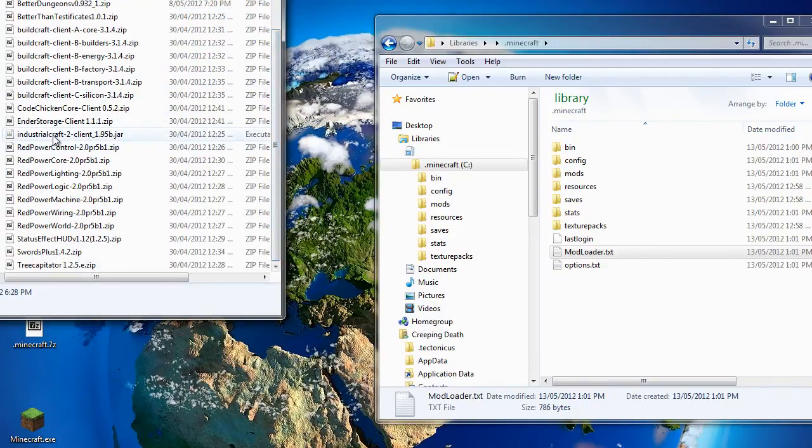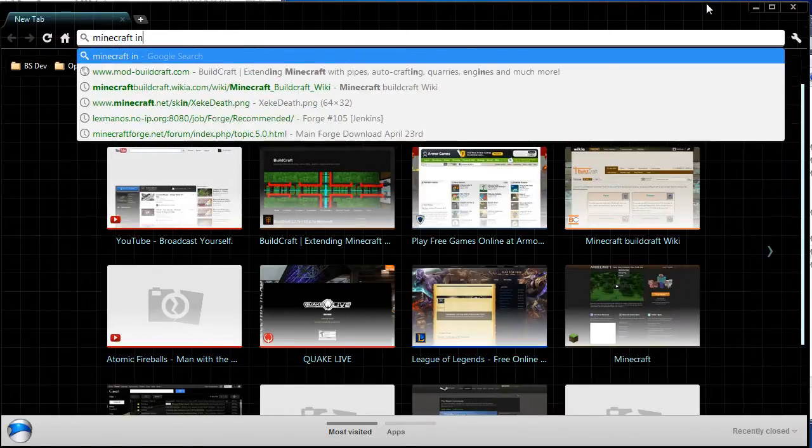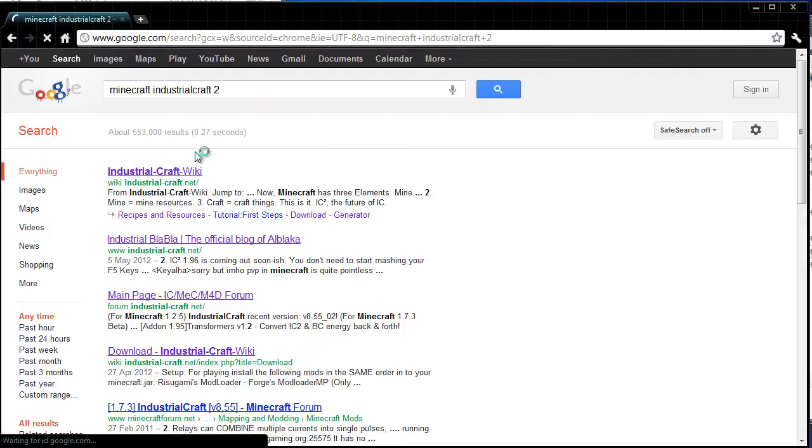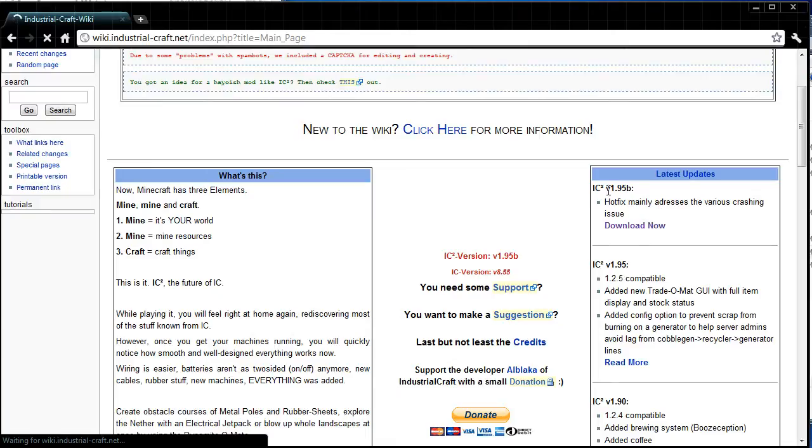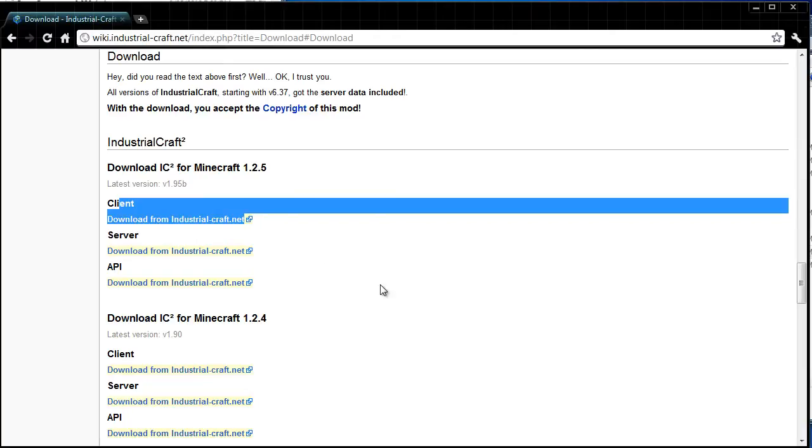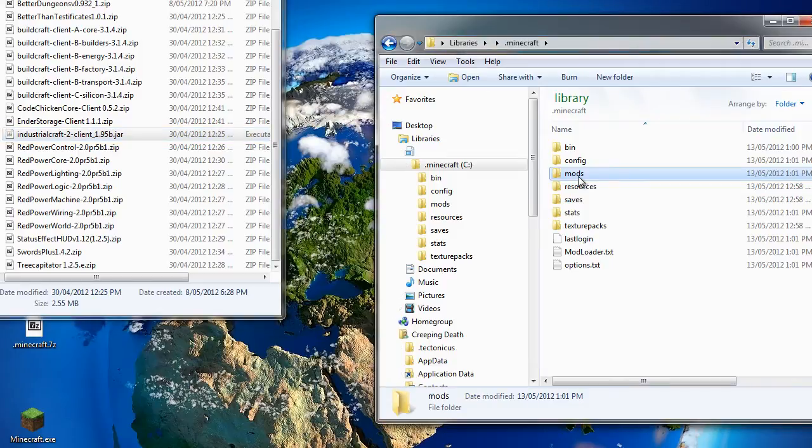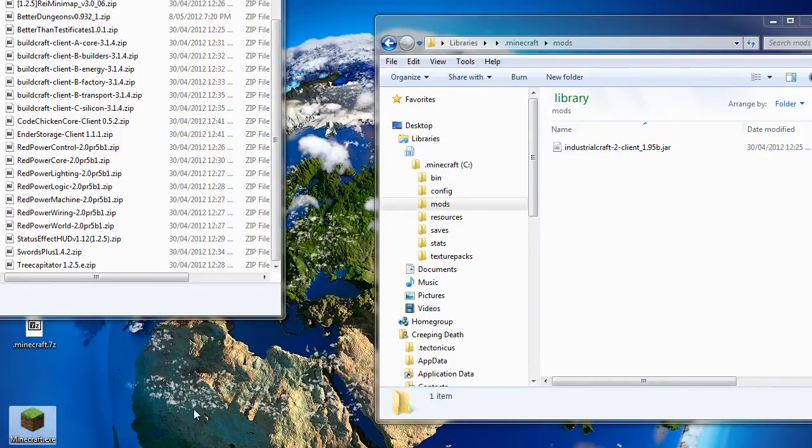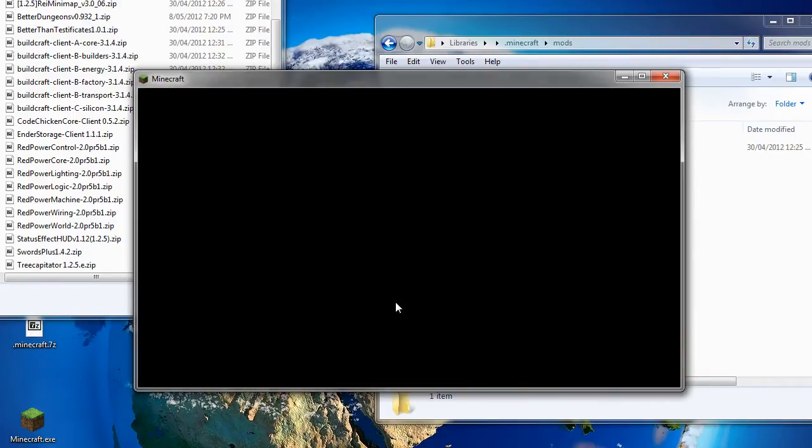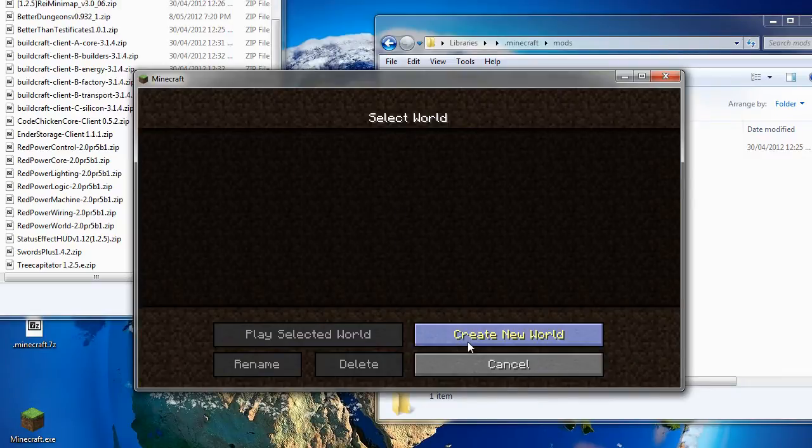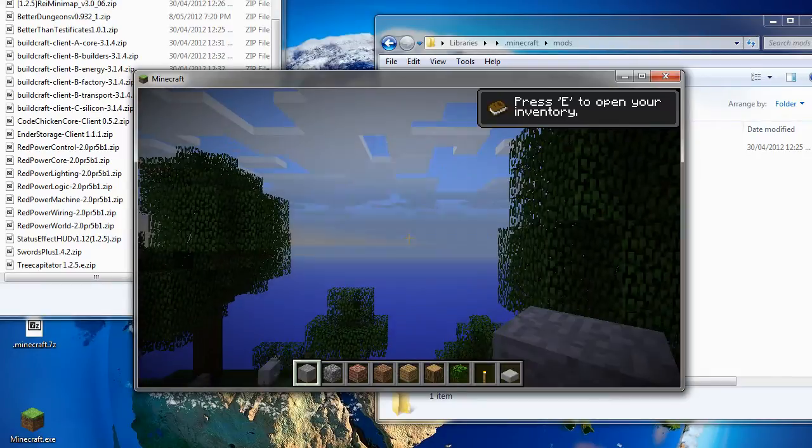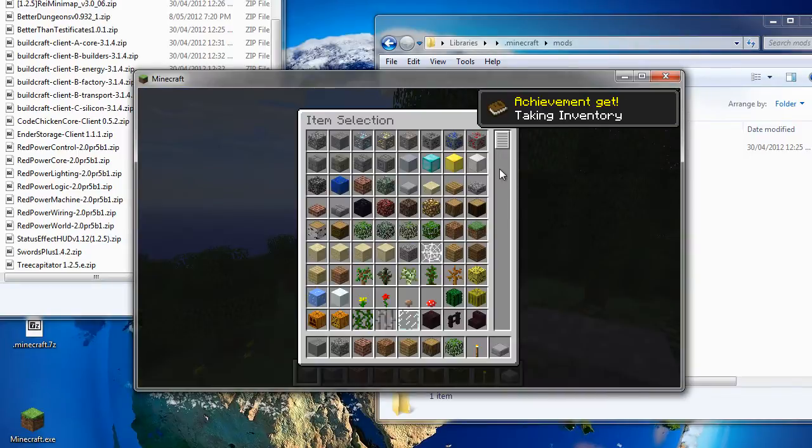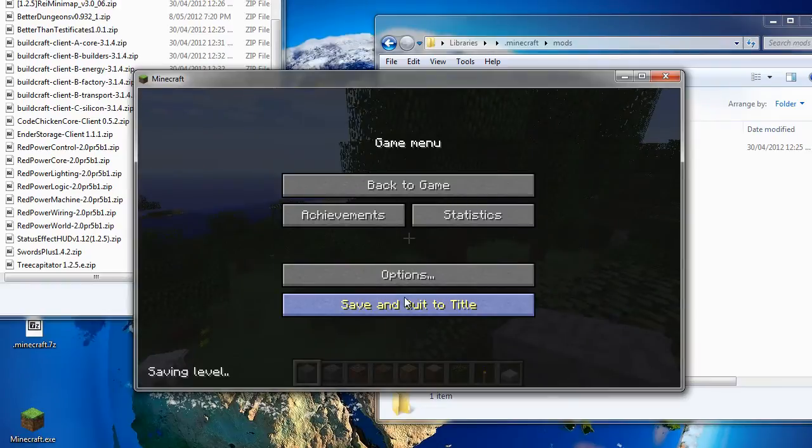First we're going to install IndustrialCraft. IndustrialCraft has its own website, IndustrialCraftWiki. And over on the right side here you'll see latest updates. IC2 version 1.9.5b is the current one. And you click download now. And we want the client version. We'll open our mod directory and drop it in. And just to be sure it worked, we create a new world, stick it on creative, and you see here we have some IndustrialCraft items. So that was successfully installed.